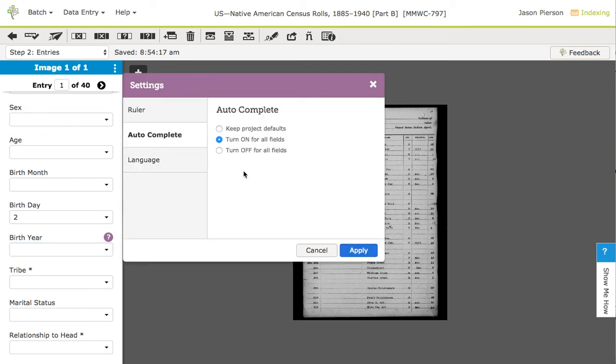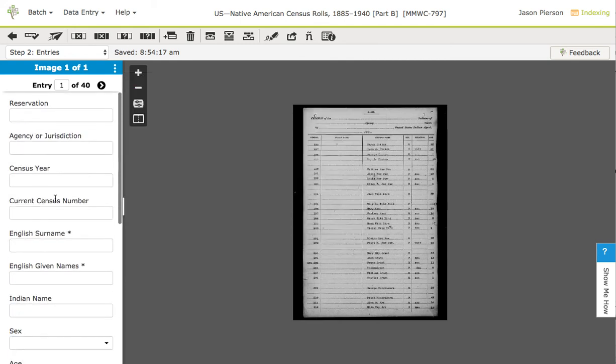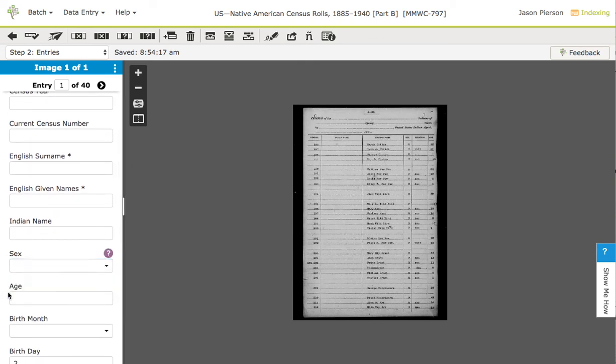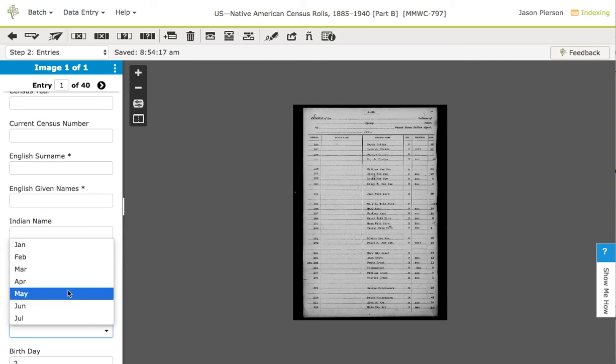Let me go back here. If you don't like autocomplete at all, you can completely turn it off, and so you'll see that those arrows are gone. The only places that you'll see arrows is when you have choices you can pick from, things like gender and month.